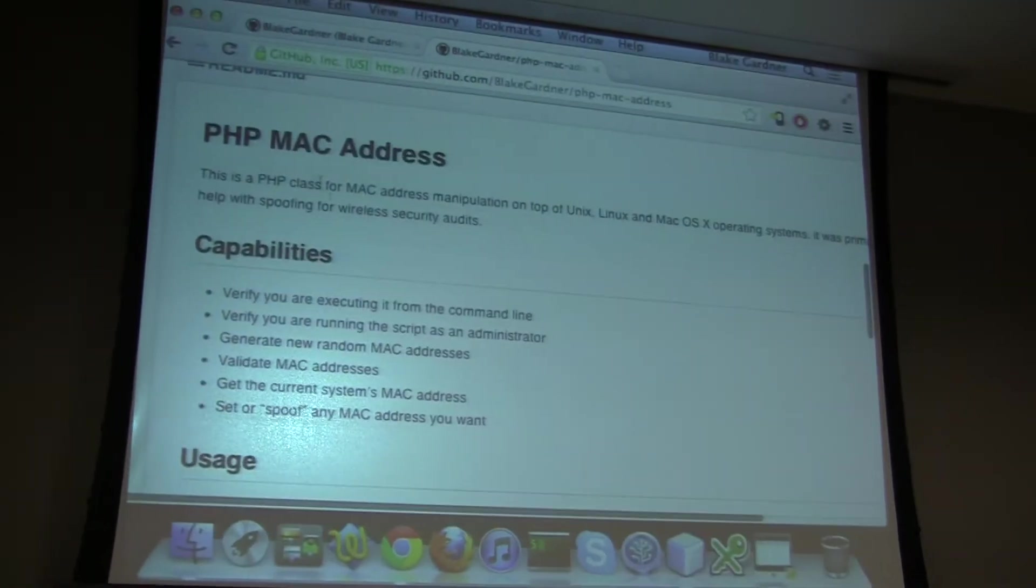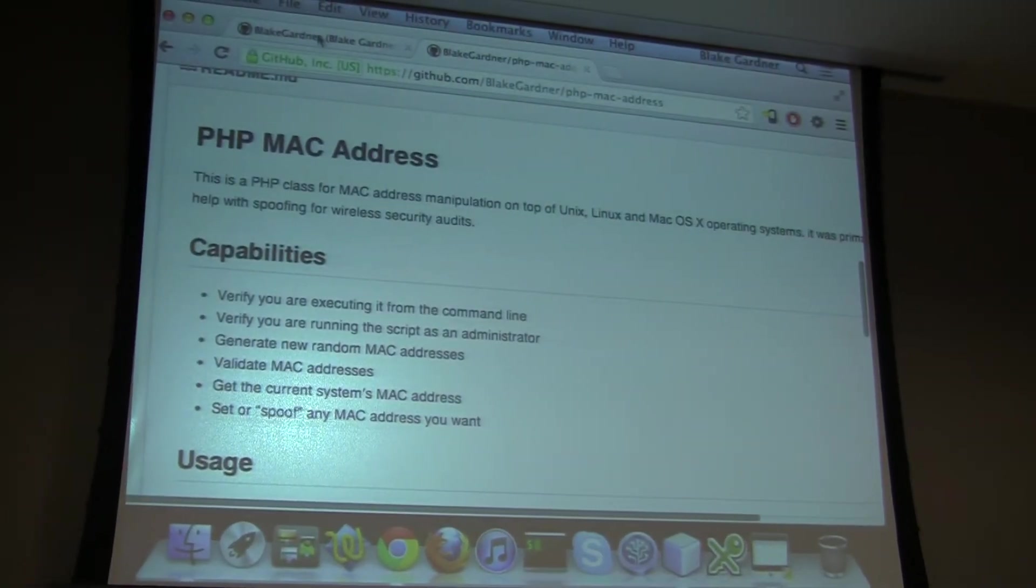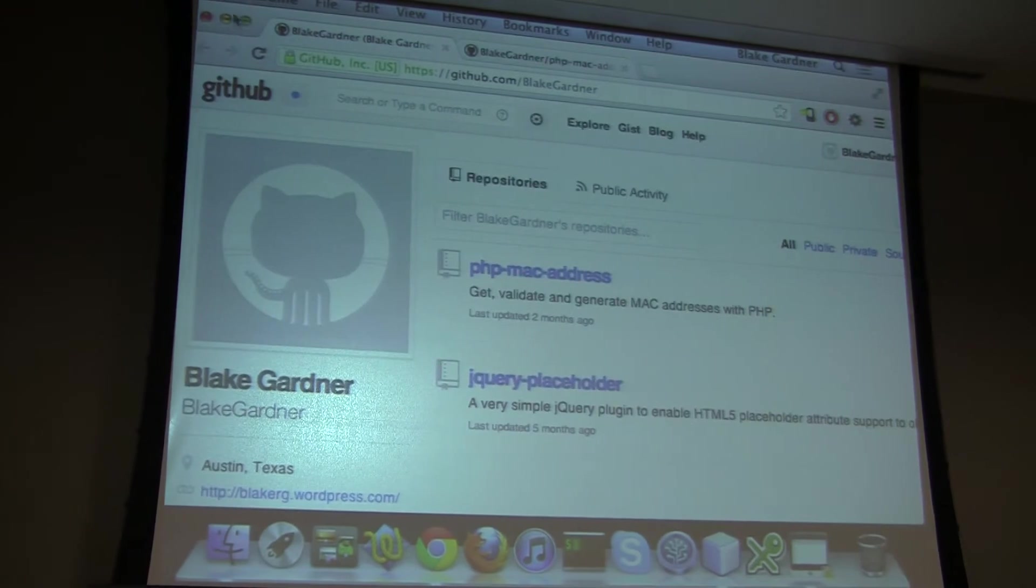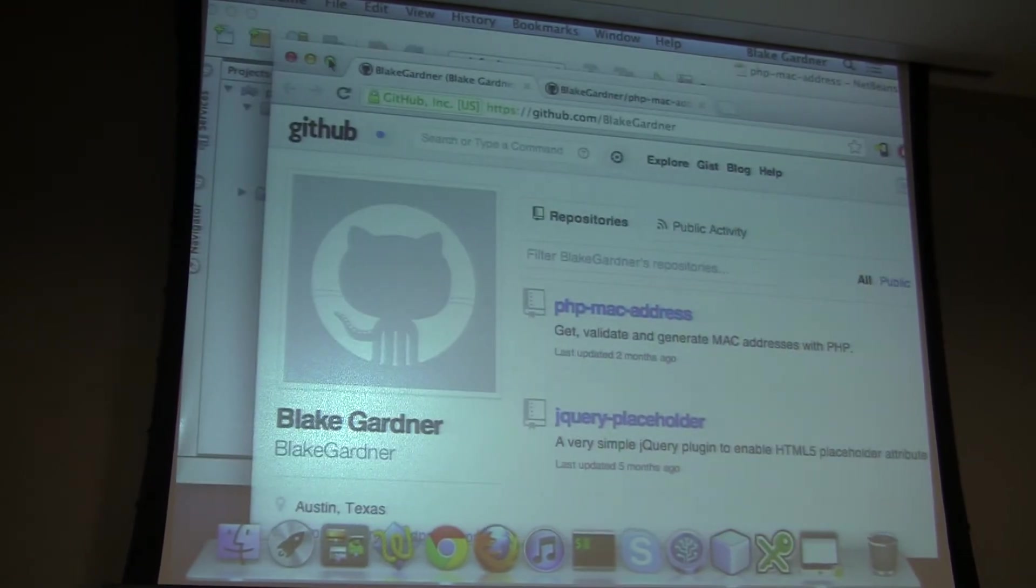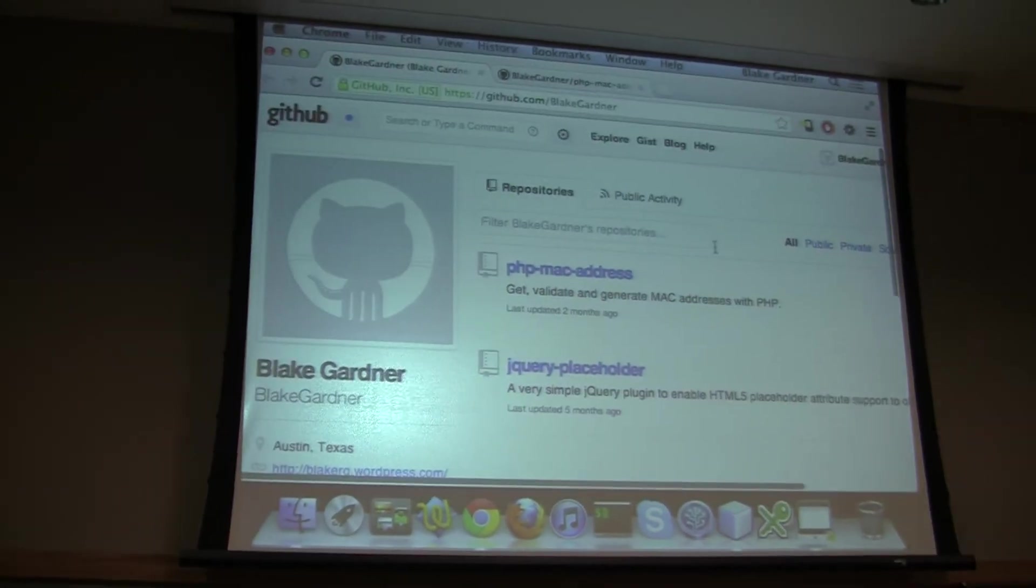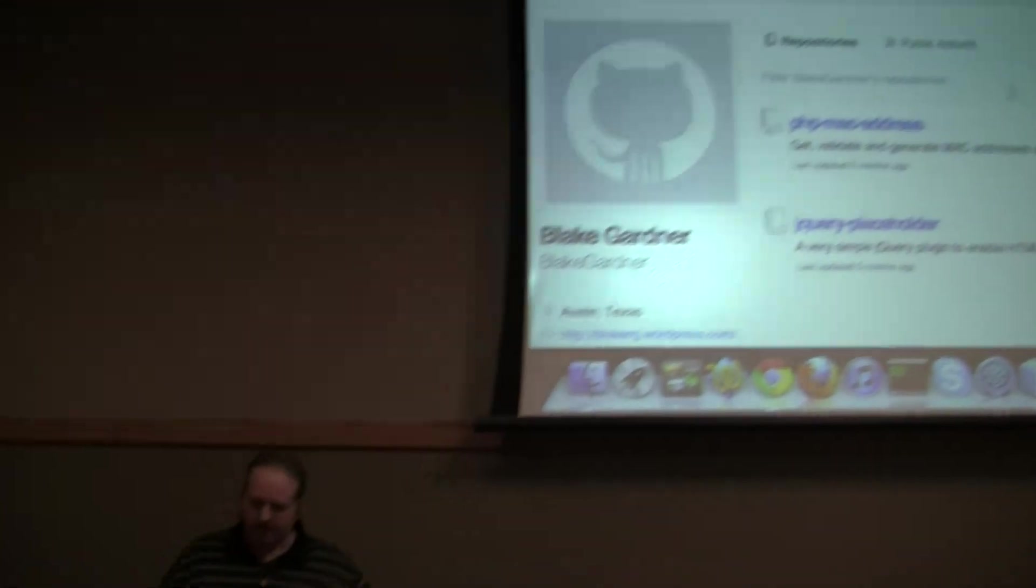I wrote this a couple of years ago when I was interested in security auditing type stuff, and I wanted to integrate some stuff with, if anybody here is familiar with any of the security frameworks like Metasploit. Maybe you want to get into security, and PHP is the only scripting language you know.